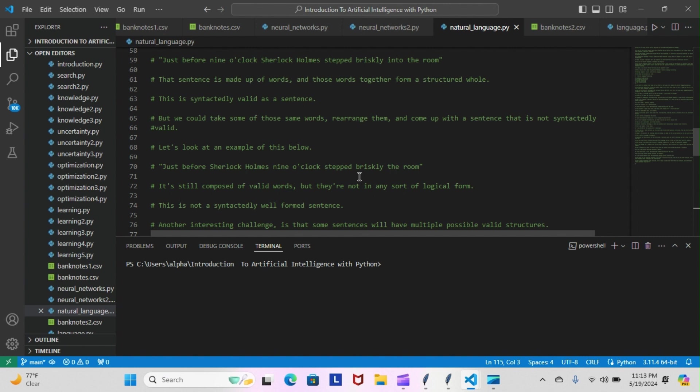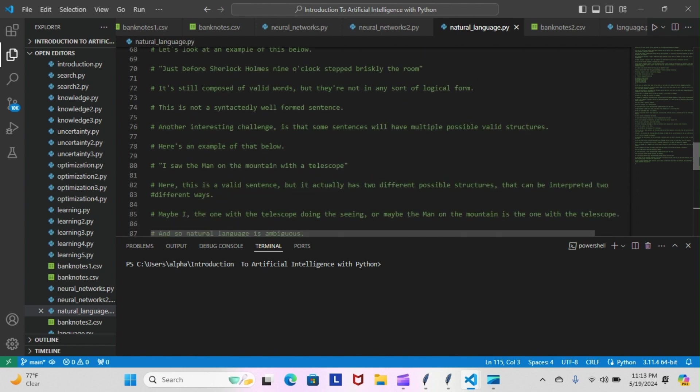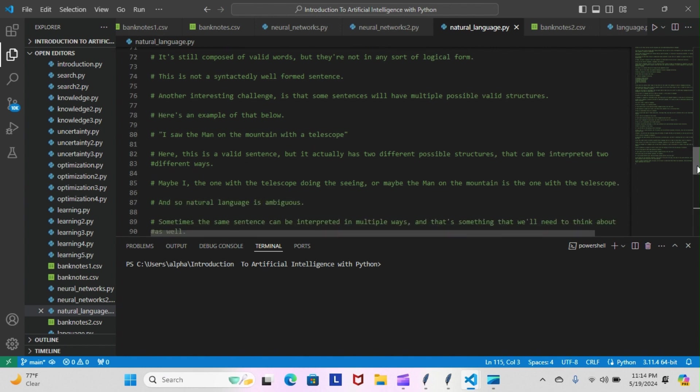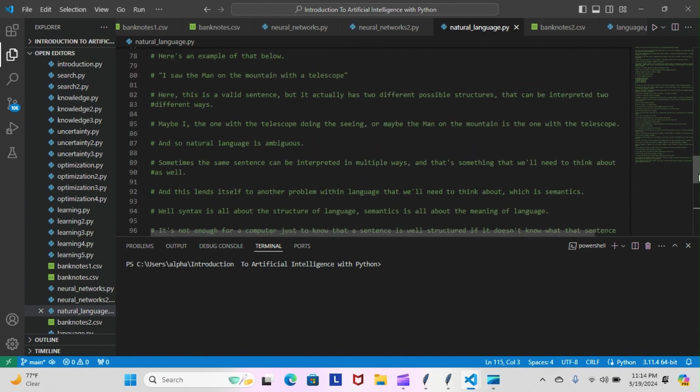Another interesting challenge is that some sentences will have multiple possible valid structures. Here's an example: 'I saw the man on the mountain with a telescope.' There's a valid sentence, but it actually has two different possible structures that can be interpreted two different ways. Maybe I, the one with the telescope, am doing the seeing, or maybe the man on the mountain is the one with the telescope. Natural language is ambiguous—sometimes the same sentence can be interpreted in multiple ways, and that's something we need to think about as well.